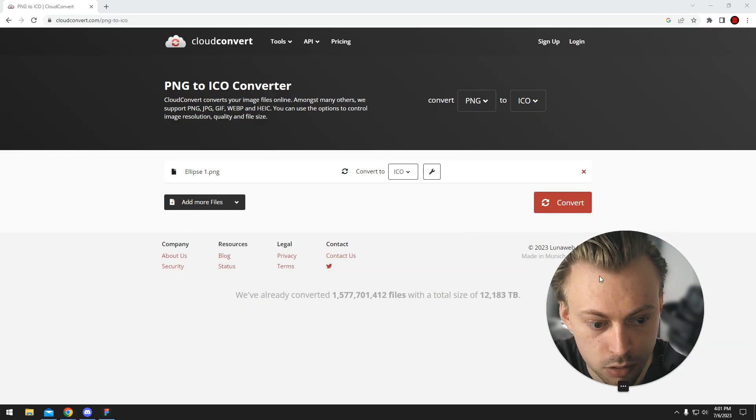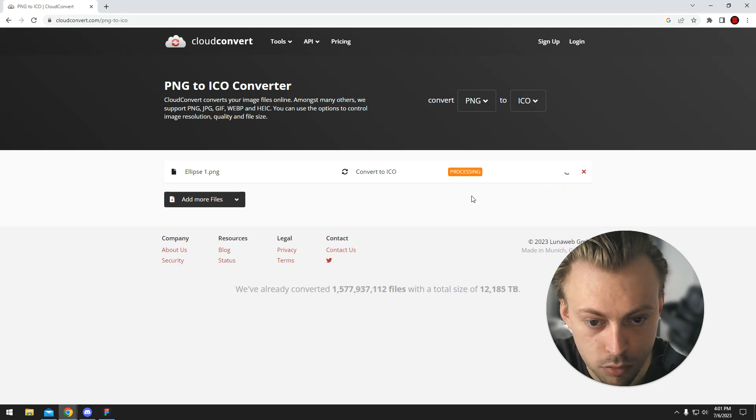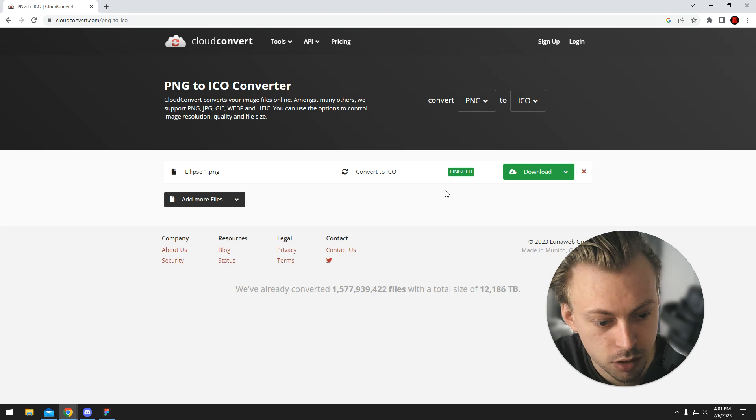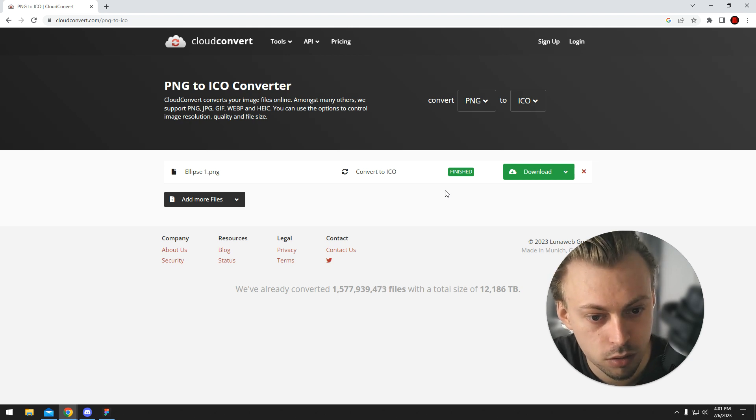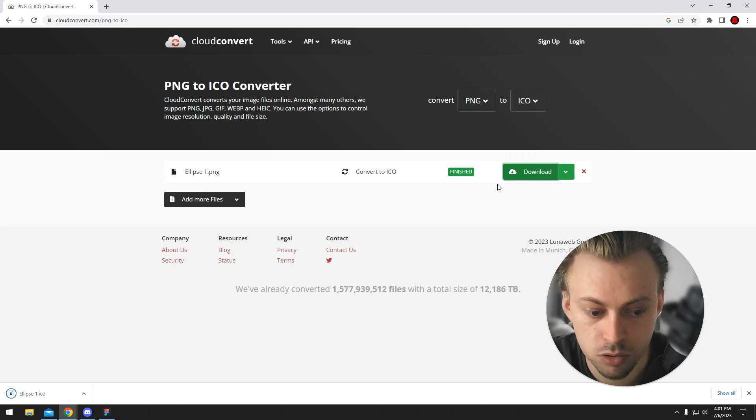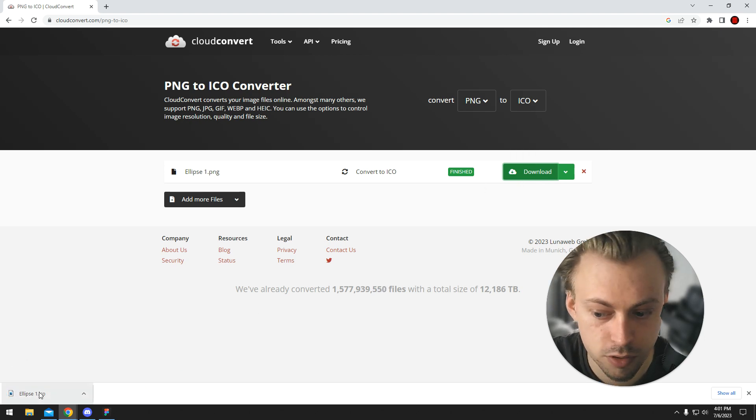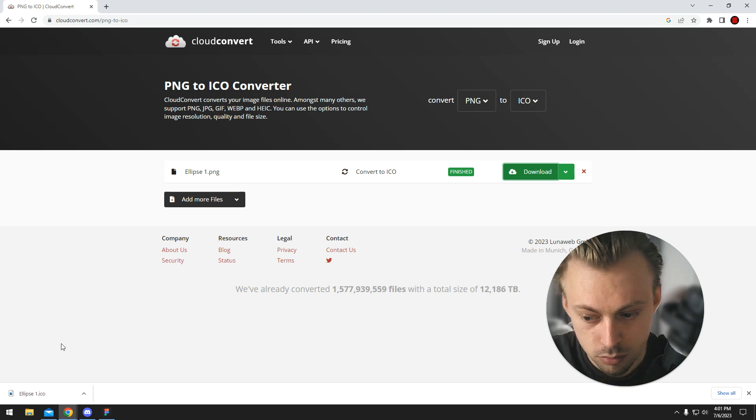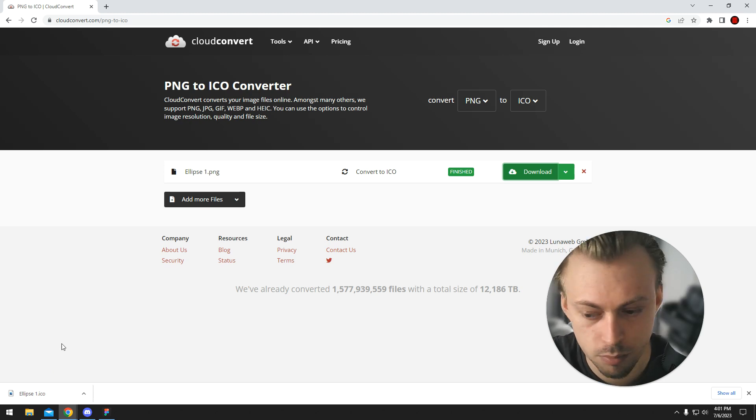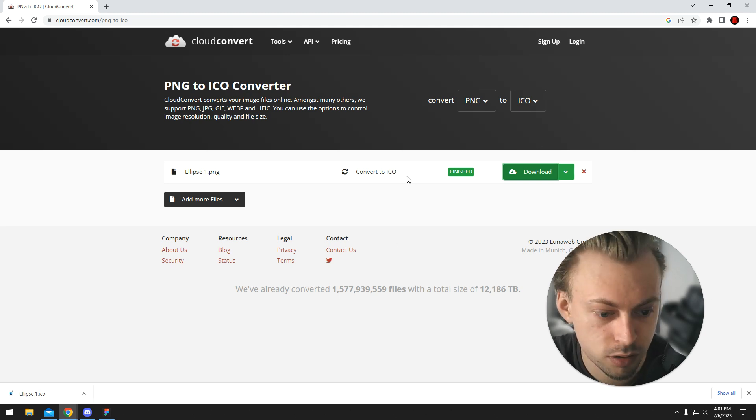I guess that one doesn't work, but anyway you can use favicons on a website as PNG files. You don't really have to convert them to ICO anymore, unless you want to use them for apps or something. I'm not exactly sure how that works, but this is how you convert them if you want to.